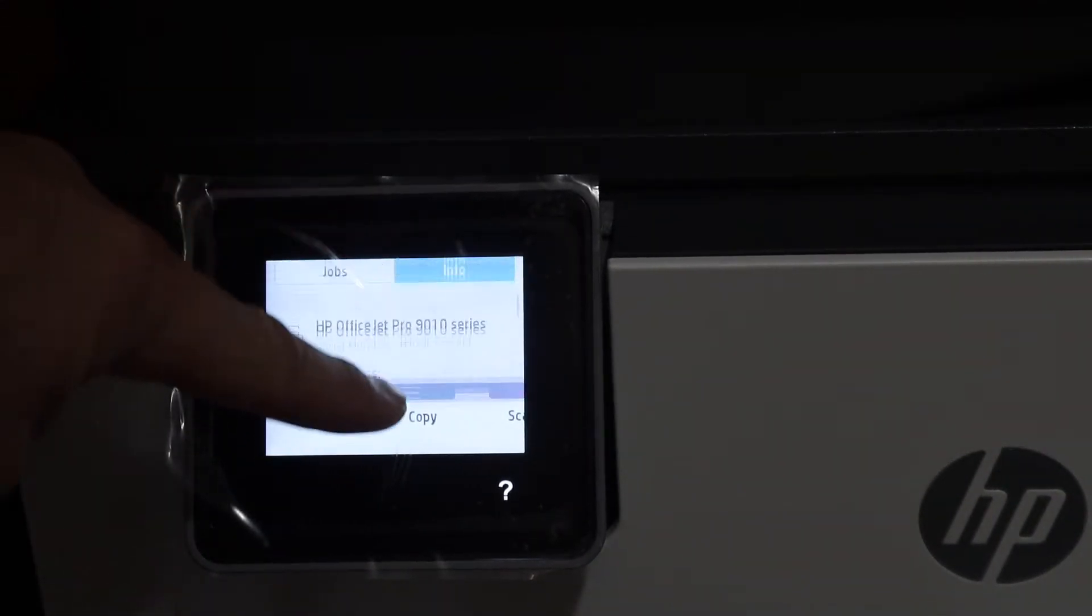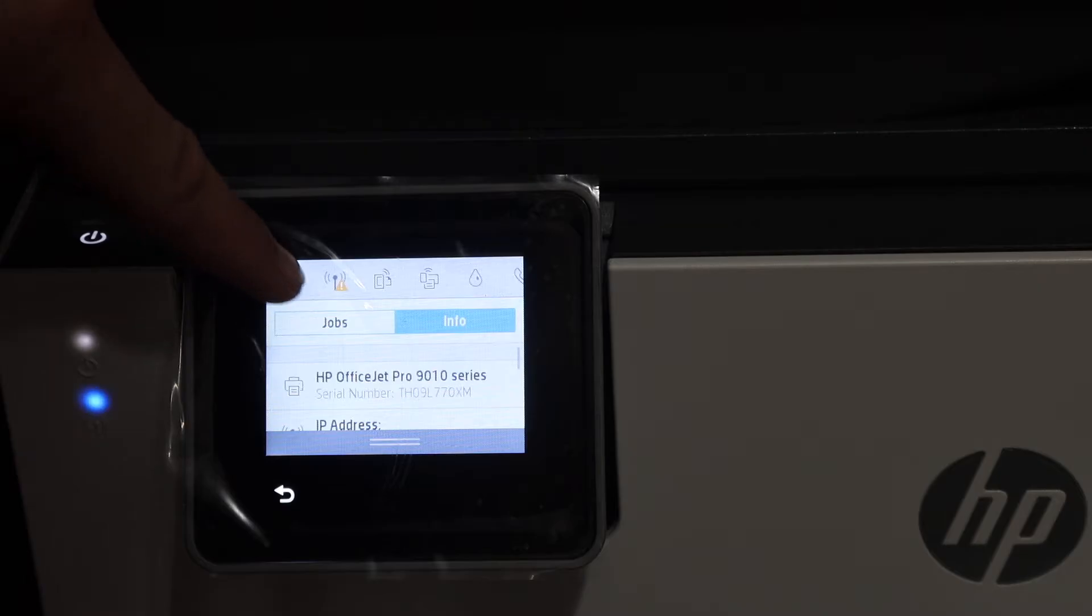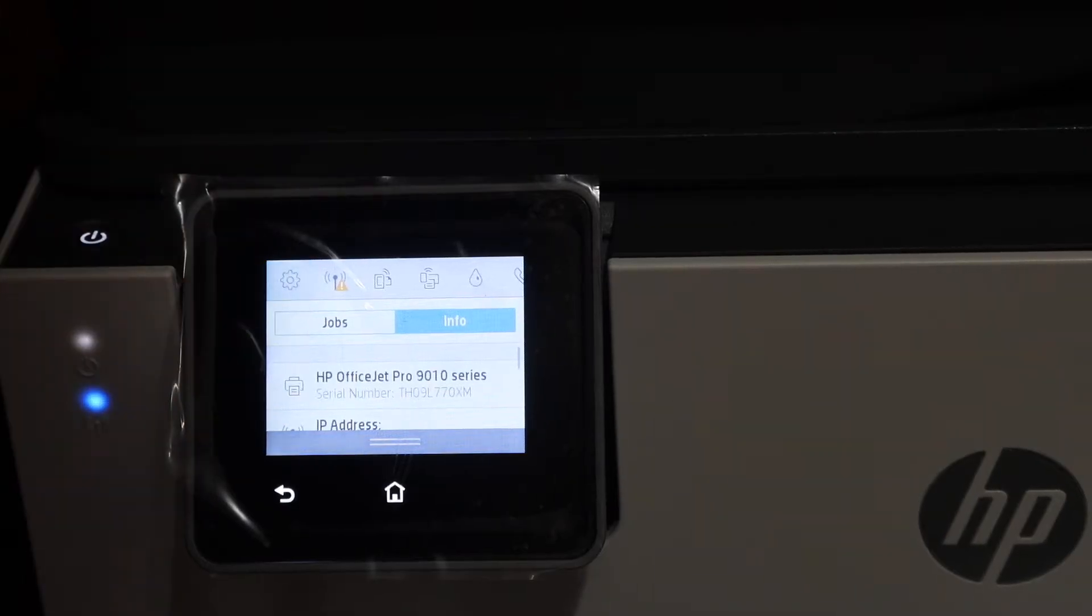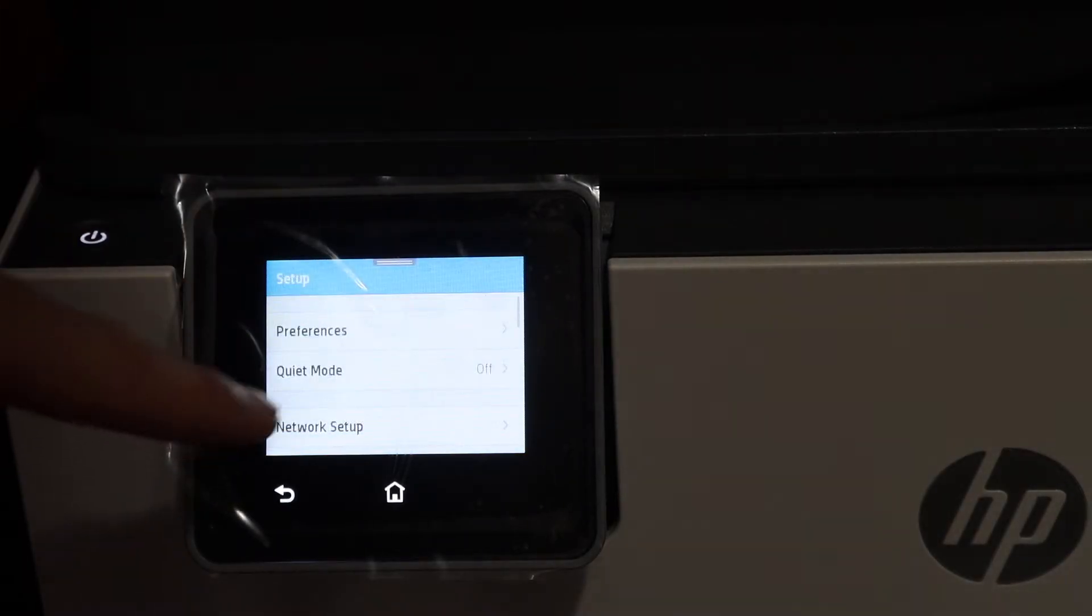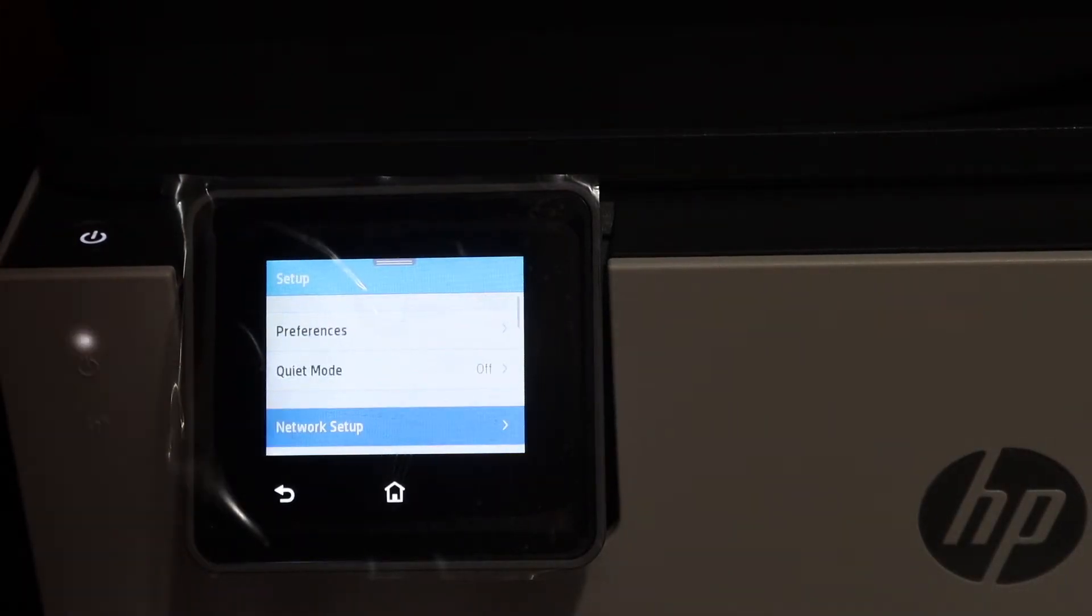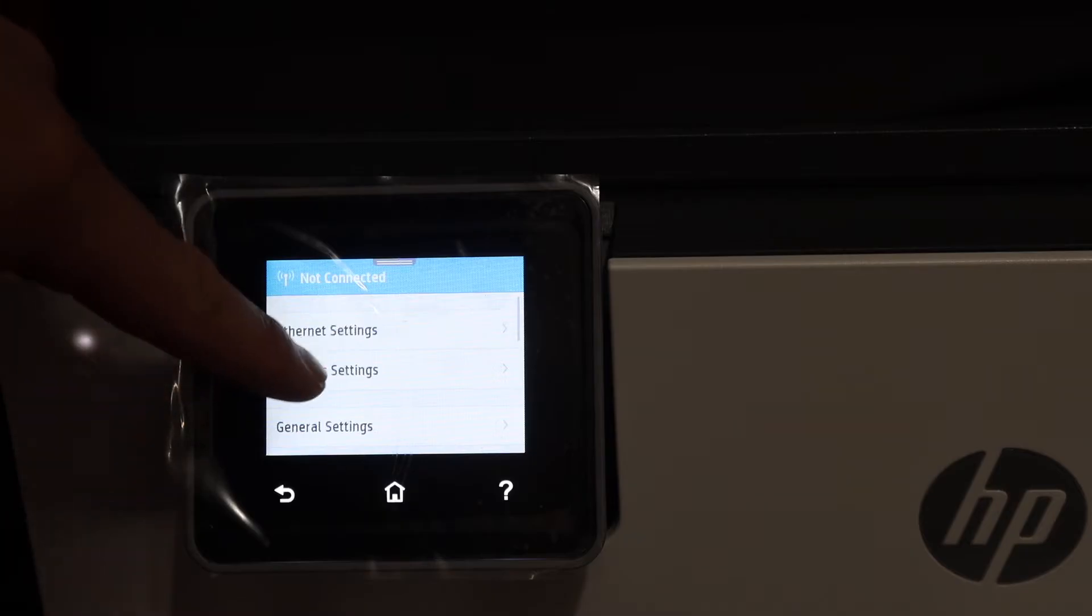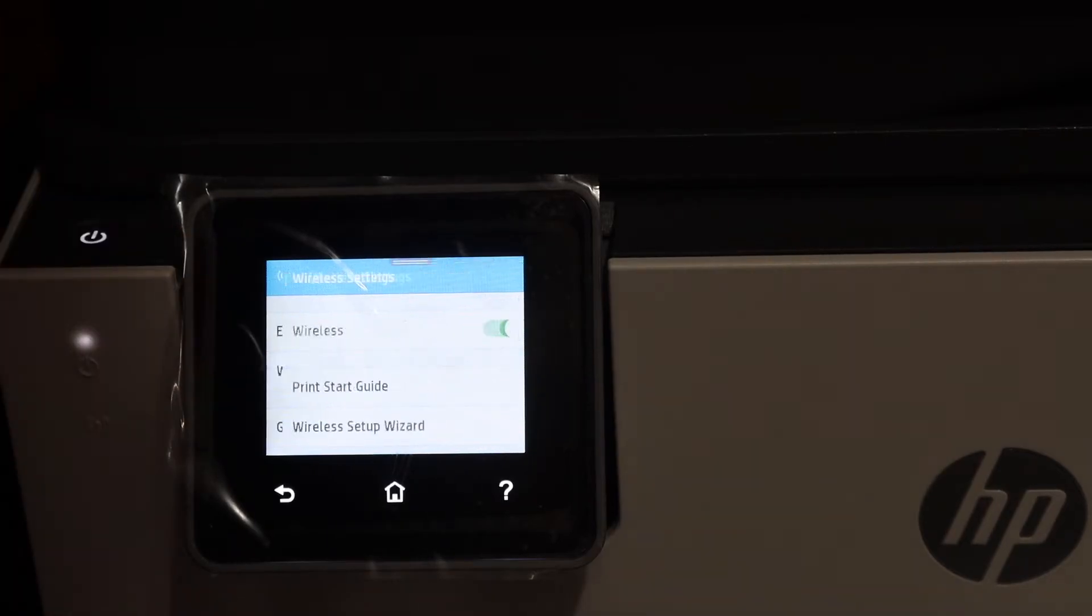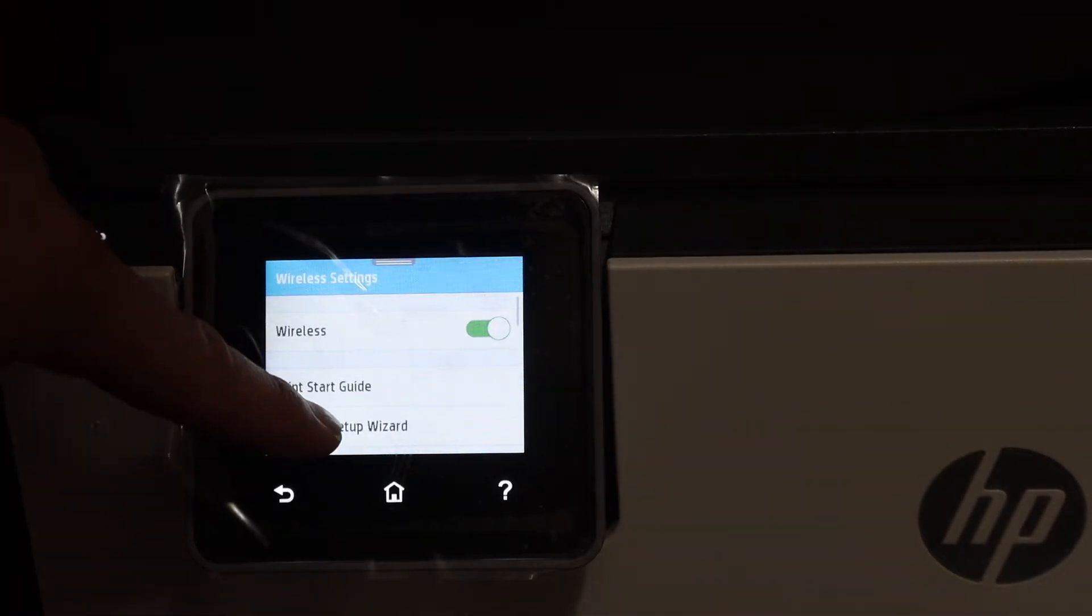Scroll down the top bar and click on the setting icon. Click on the network setup. Click on the wireless settings, then click on the wireless setup wizard.